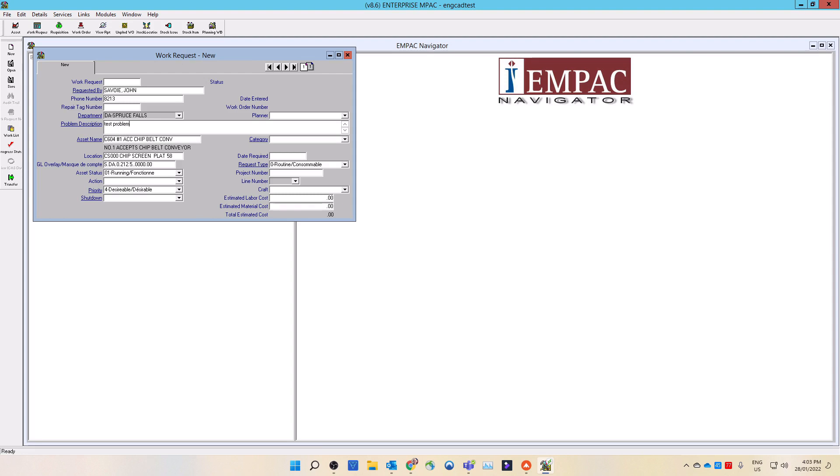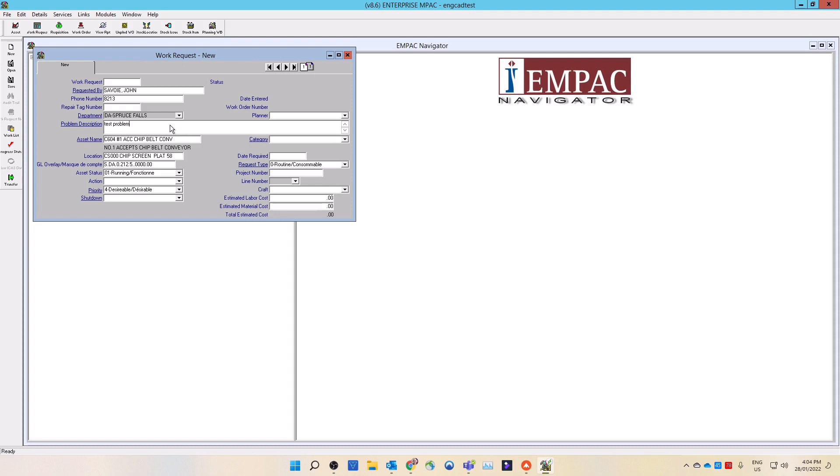In the problem description field, enter the problem and not the solution. Information to include can be circuit number or loop number, the exact location of work required or the asset location. Enter what happened before, during or after. What were the circumstances of operation? What do you think may have been the cause? What corrective measures are in place? What existing measures are in place? What do you think the problem may be?